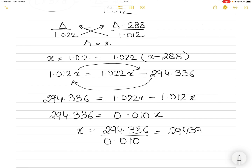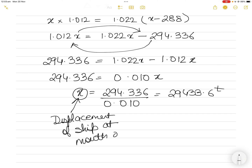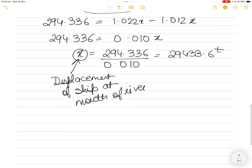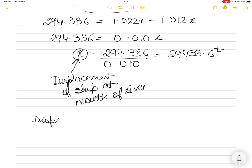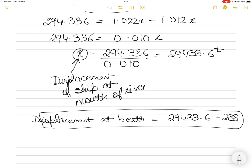Rearranging: 1.022x minus 1.012x equals 294.336, which gives 0.010x equals 294.336. Therefore x equals 294.336 divided by 0.010, which equals 29,433.6 tons. This x is equal to the displacement of the ship at the mouth of the river. If you need to find the displacement at berth, it would be 29,433.6 minus 288, but that is not what we were asked for.